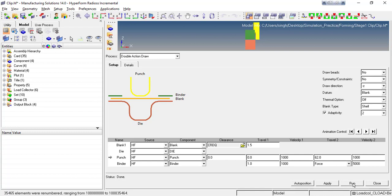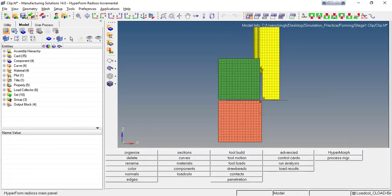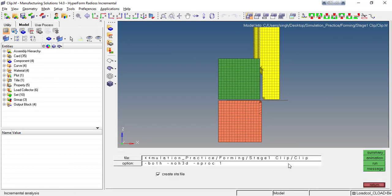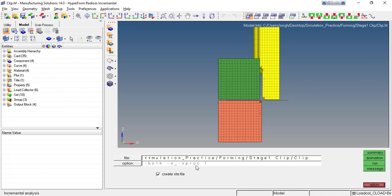I never recommend running from the auto process manager because sometimes it will only create a .rd file but not run the simulation. Close the auto process manager, save your file, go to the bottom panel, and use the 'Run Analysis' option. Make sure you uncheck the option 'no s3d' — this option means you don't want to create a .s3d file after the simulation. I'll tell you what the .s3d file is. Then just hit the Run button.